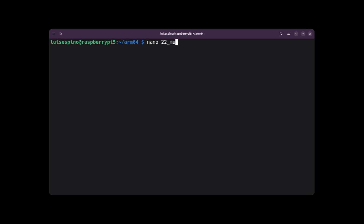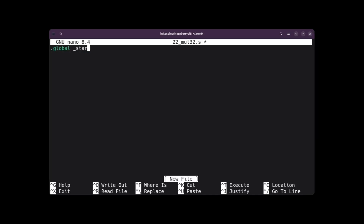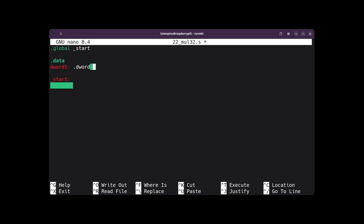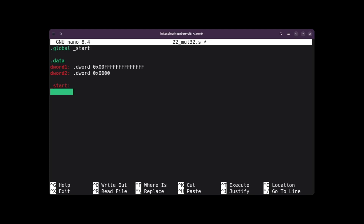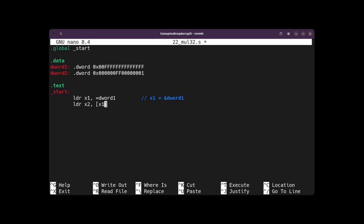To solve example 22, we create the file 22mol32.s with nano. We place the global directive and the label start twice, then add a .data section. We create the global variable word1 of type word with the hexadecimal value 0x0000014F, making the value 16 bytes long. We also create a global variable word2 of type word with the hexadecimal value 0x002F00000001. We load the address of word1 into register X1 and load its content into register X2. We load the address of word2 into register X3 and load its content into register X4.